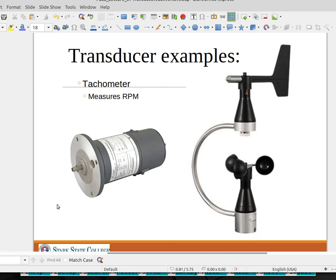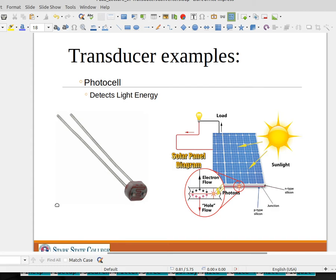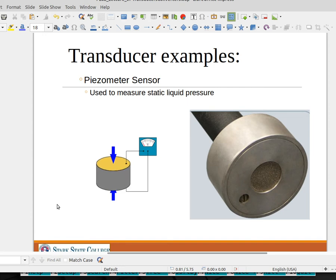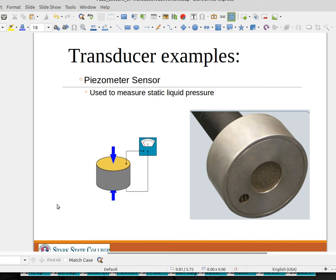Tachometers are used to measure revolutions per minute, so we're measuring angular speed. Photocells can detect light energy or light intensity. A piezometer can detect pressure — it's basically a crystal, and as the crystal is compressed by pressure, it generates a voltage we can detect to determine how much pressure is being applied. This voltage is very small, in the millivolt range, so we have to amplify it before sending it to our PLC.